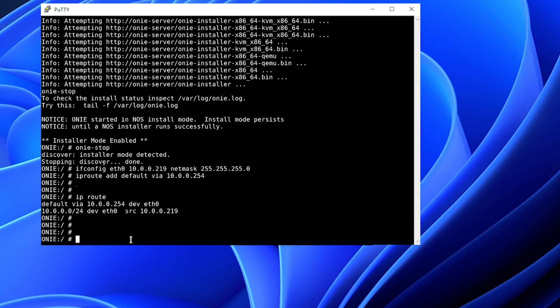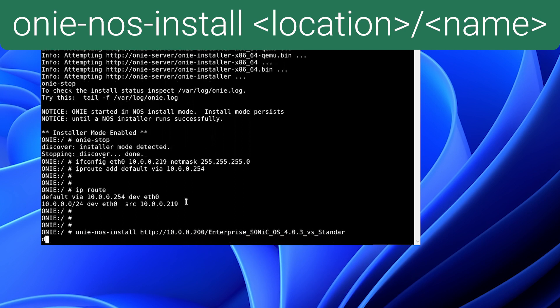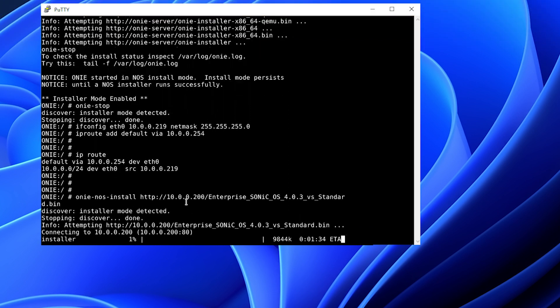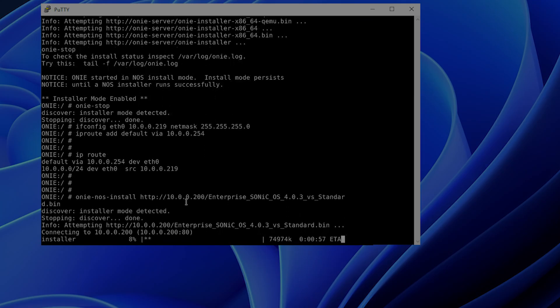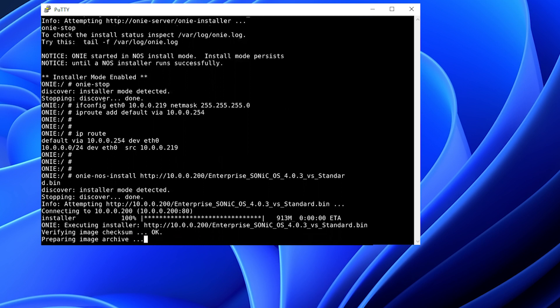And now we are going to use the ONI NOS install HTTP command for the Sonic Enterprise binary. Now we're downloading the specified binary. The image is downloaded. It's verifying the checksum. It has been verified.